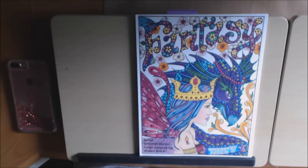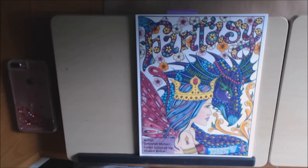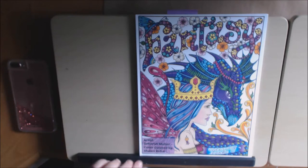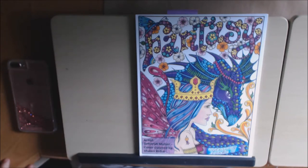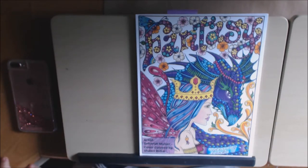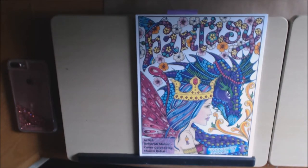This one is called Fantasy. It is by artist Deborah Muller. And the cover is colored by Sean Bobar. I'm hoping I pronounced your name correctly. I apologize if I don't.